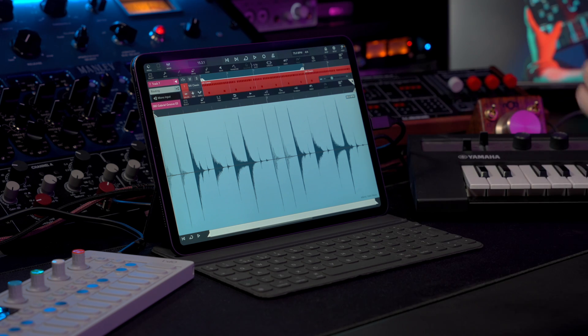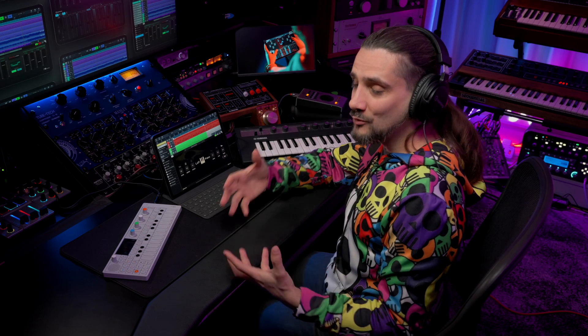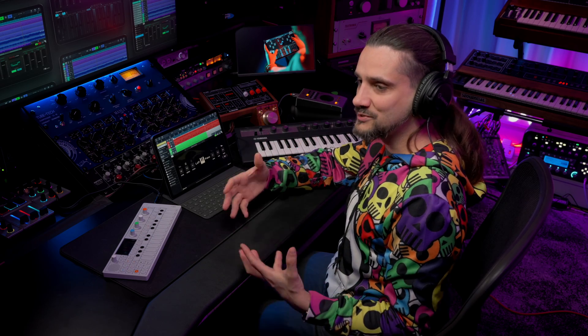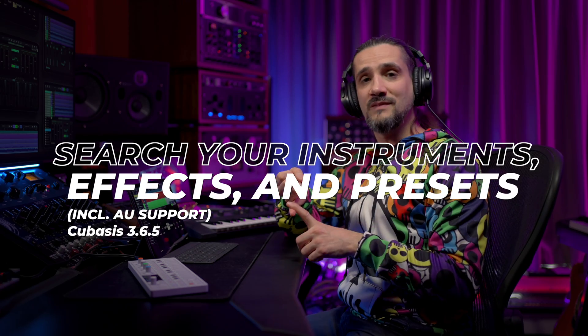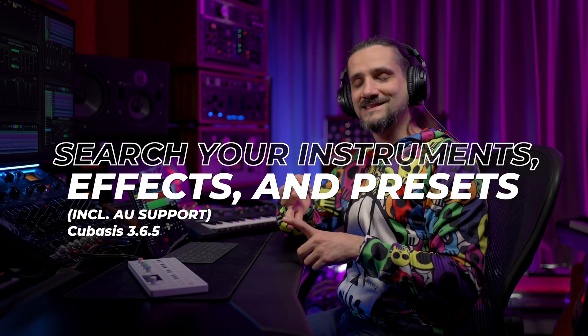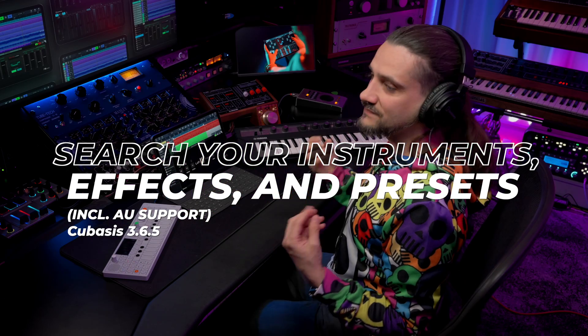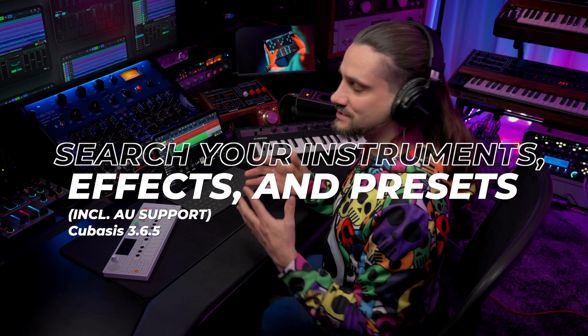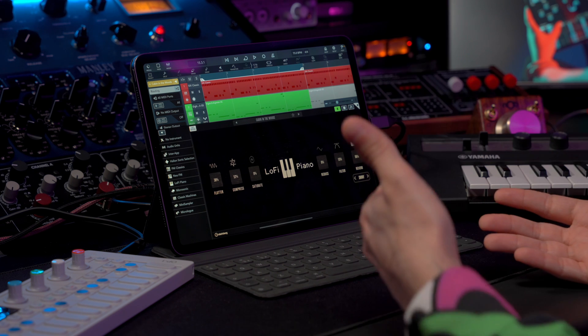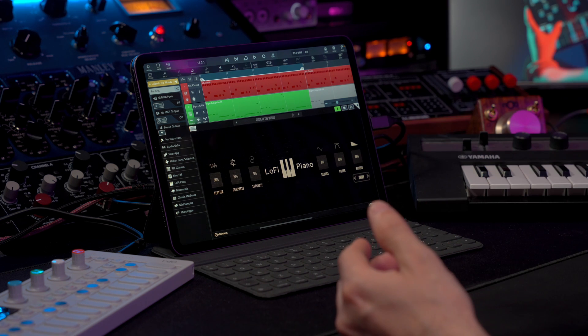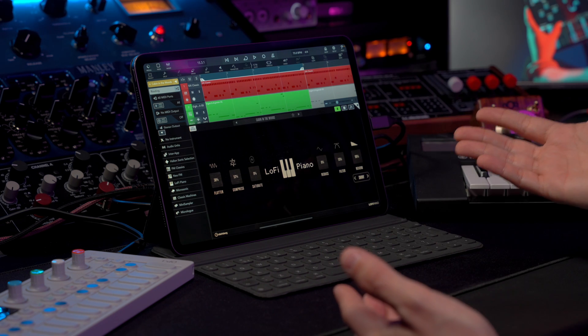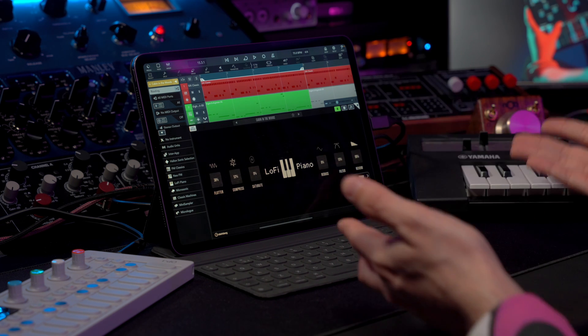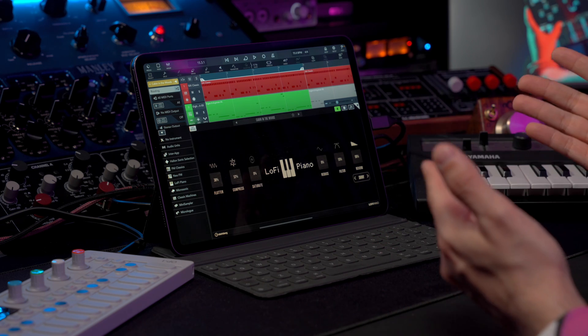With Cubasis 3.6.5, we also have the option to search our instruments, our effects, and our presets. And this is very handy because, as you know, with Cubasis you can load Audio Unit plugins, instruments, and of course if you have one of the instruments like the Halion Sonic Selection or the FM Classics, there's a ton of presets to go through. So a search function is really useful.